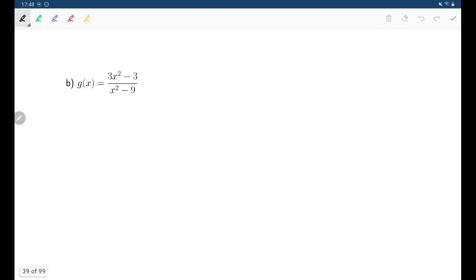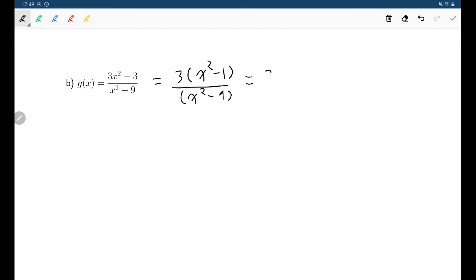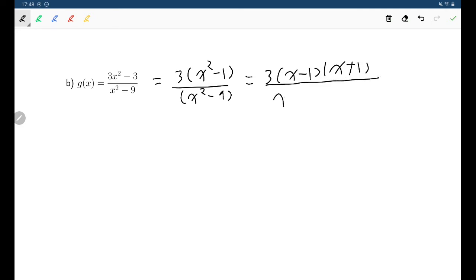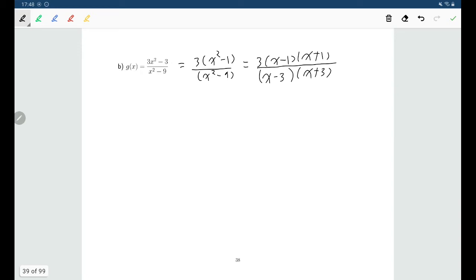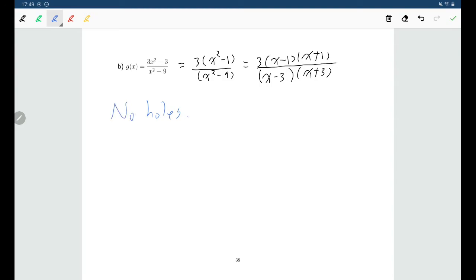Let's do another one. For g(x), doing a little factoring: the numerator factors as 3 times (x minus 1)(x plus 1), and the denominator factors as (x minus 3)(x plus 3). The first thing we notice is that there are no holes for this function, because none of the factors in the denominator cancelled out — nothing was removed. Some graphs of rational functions will have holes, some will not, and this is one that does not.